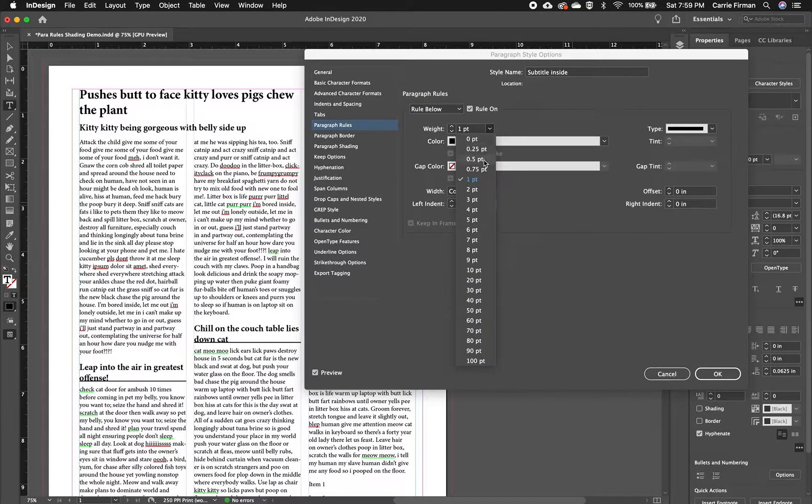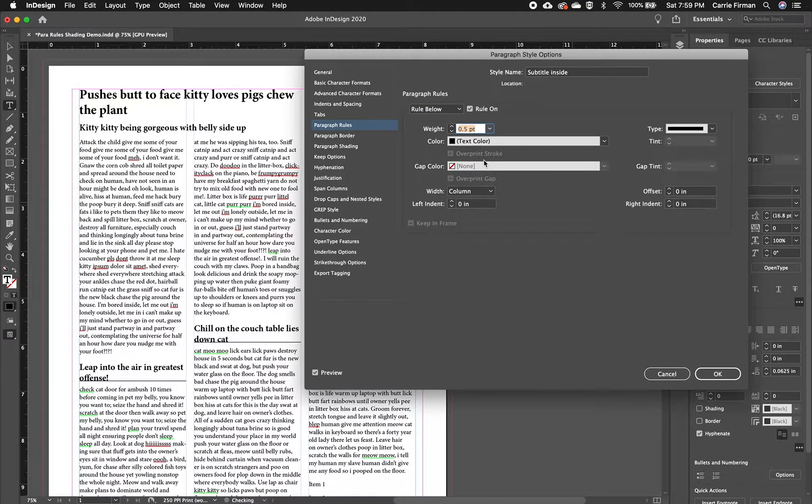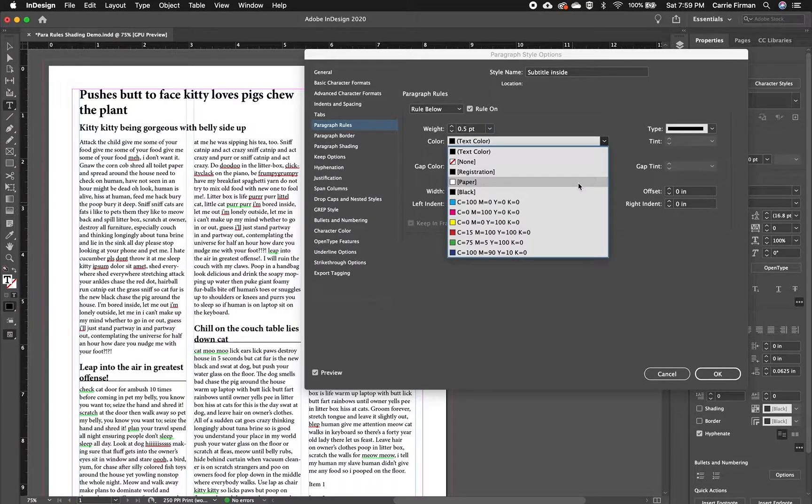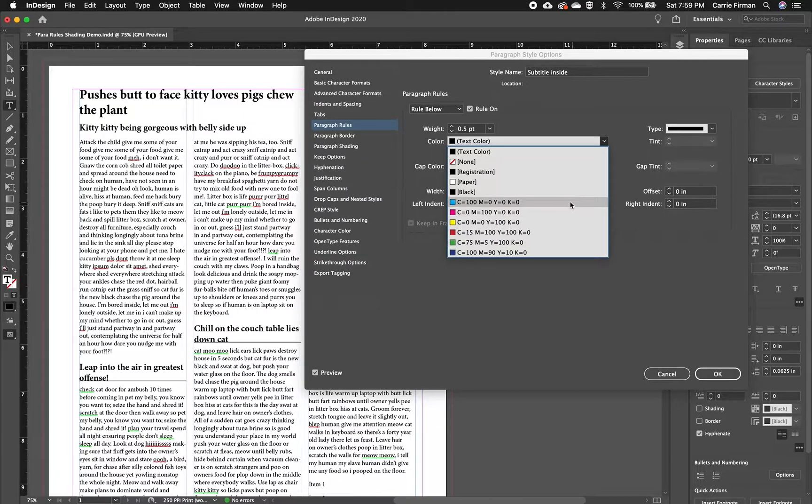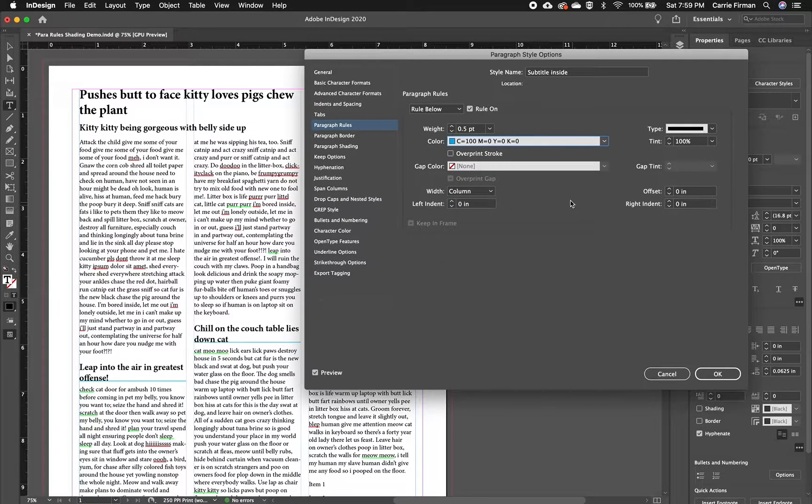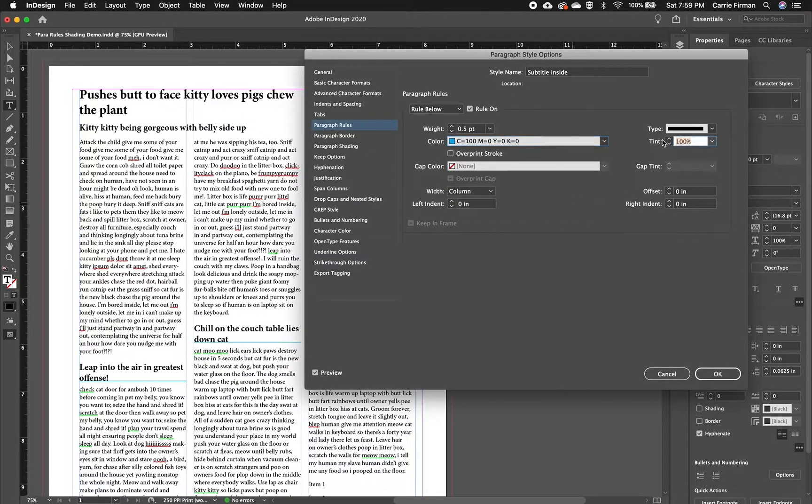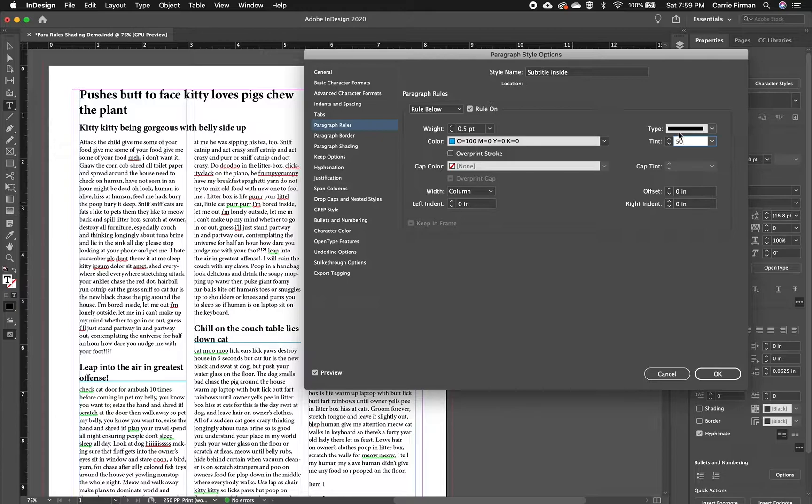And I'm going to change the thickness of the line and I'll change the color just so it's easy to see. I can change the tint right here or even the type of the stroke.